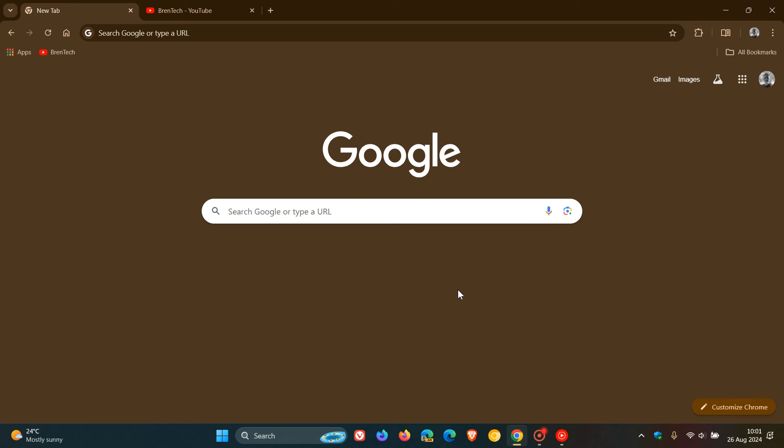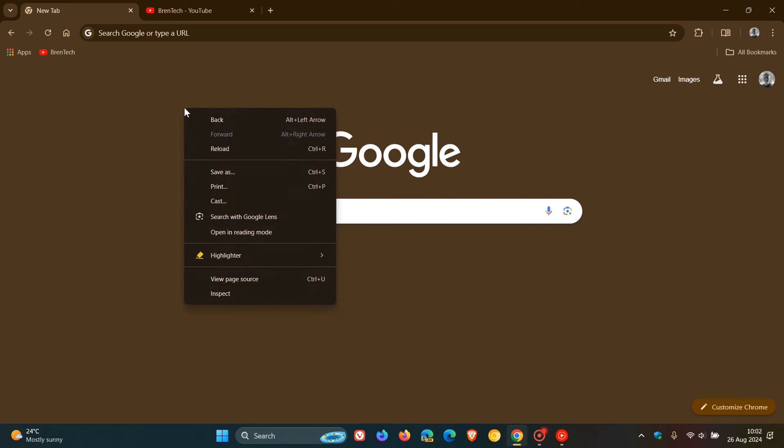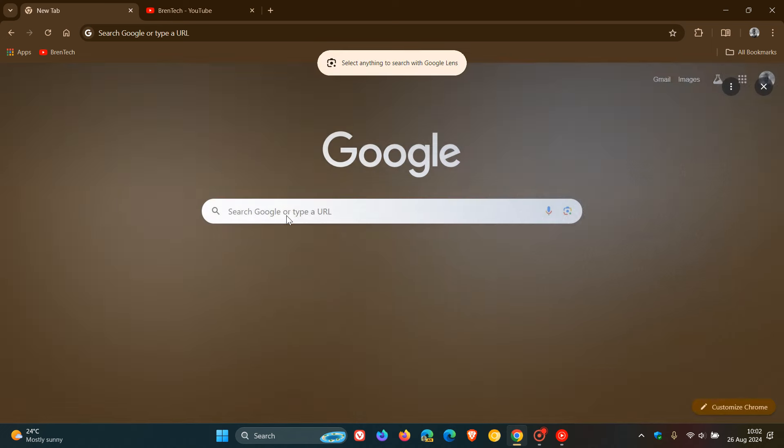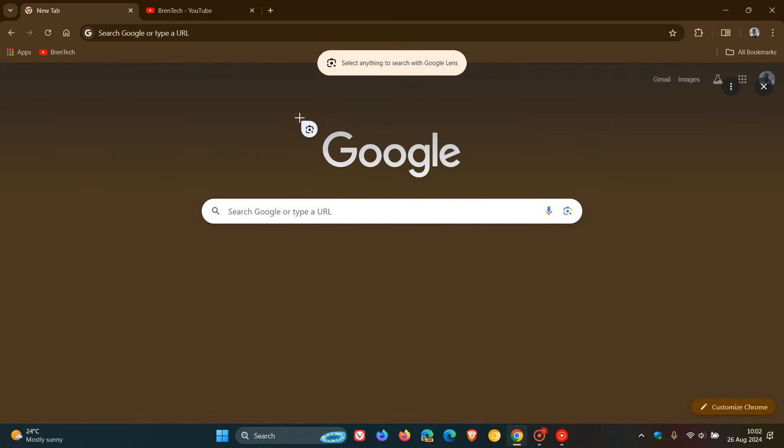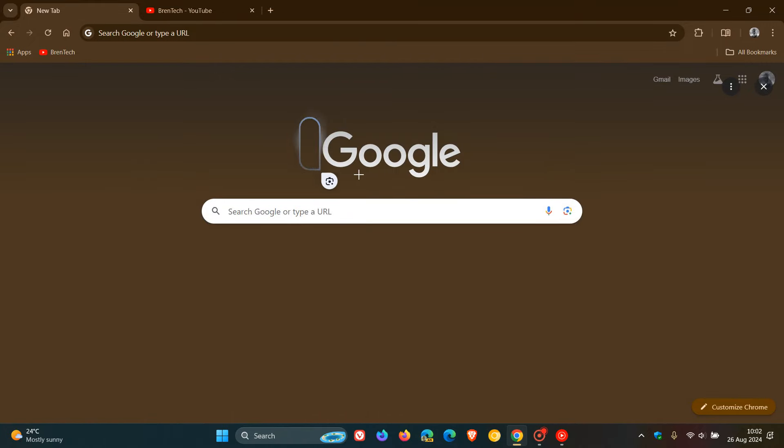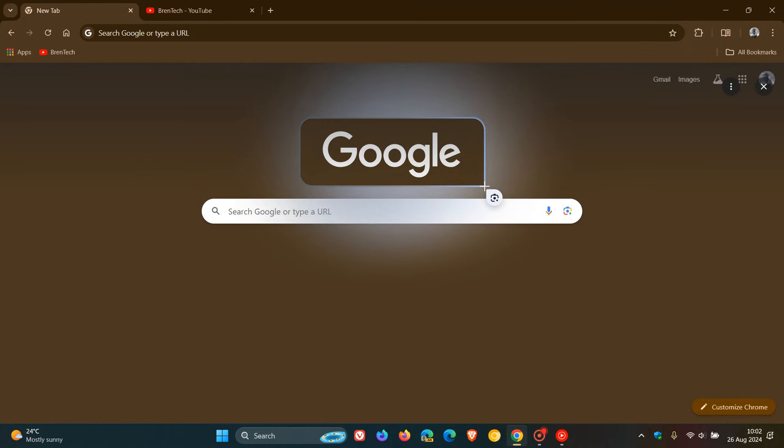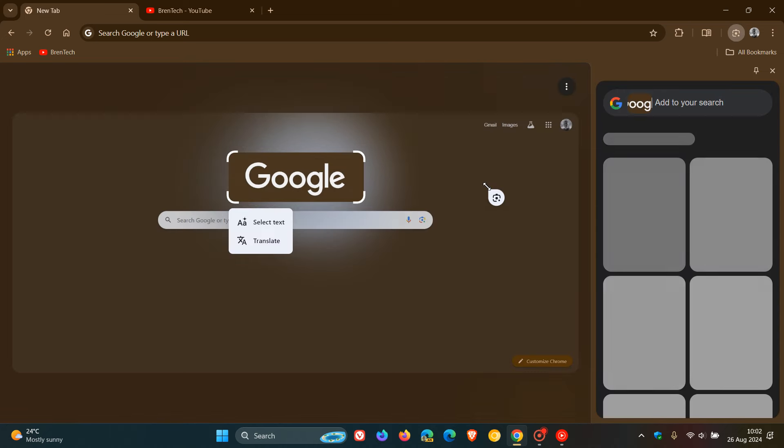But just a quick recap, the new lens overlay, as an example, if I right click on a website or the browser or on an image, we get in the context menu search with Google lens. And then as I've mentioned in previous videos, we then can select a word, an image, part of a web page or the browser and we get the lens overlay, as you can see.